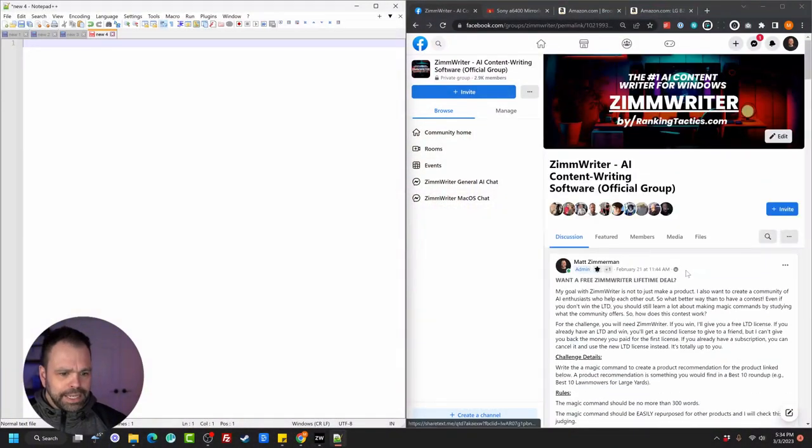Hey, my name is Matt. Welcome to Ranking Tactics, and today we're going to choose a winner for our free lifetime deal for ZimWriter. Even if you didn't enter the contest, you're still going to learn a lot in this video, because the contest entailed having people write prompts, do some prompt engineering — in the ZimWriter community we call them magic commands — to do a product review. We're going to review those magic commands, see how they fare, stack them up against each other, and pick the best one. There'll be at least one lucky winner at the end. Let's dive into the contest details.